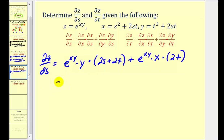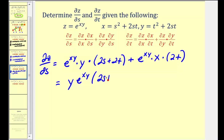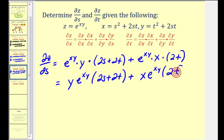For the sake of time, I'm going to leave it without performing all the substitutions, since it would be pretty messy with a lot of algebra. Cleaning it up: we have y·e^(xy) times (2s + 2t). The whole point here is to get practice with the chain rule.